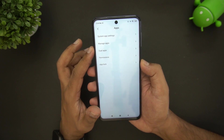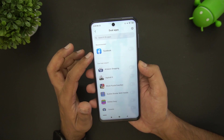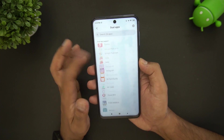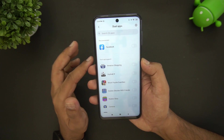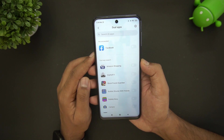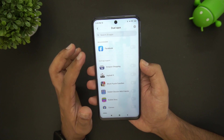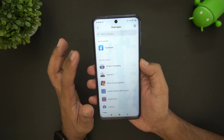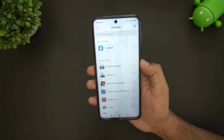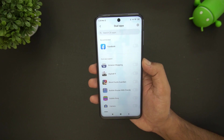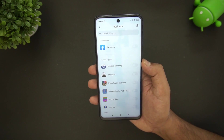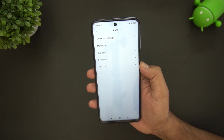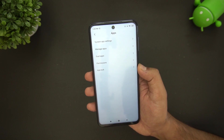Under Apps, there is the Dual Apps setting. This allows you to run two instances of any installed app simultaneously. For example, if you have two Facebook accounts, you can run both at the same time — each instance is independent. MIUI allows dual apps for all installed apps.